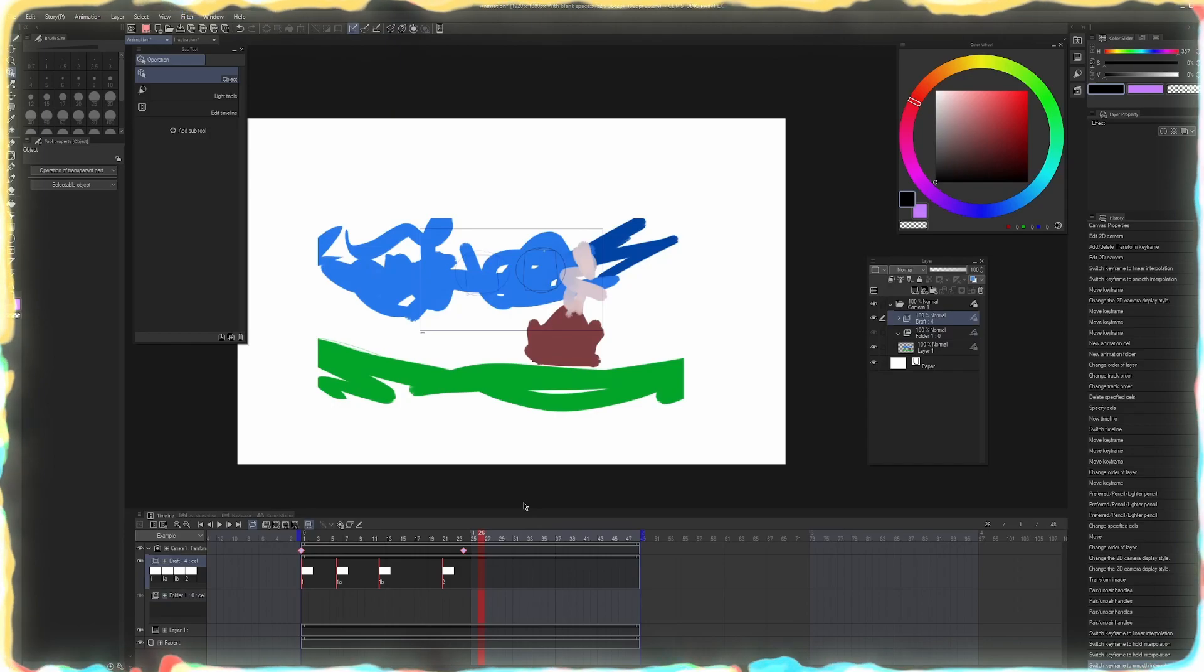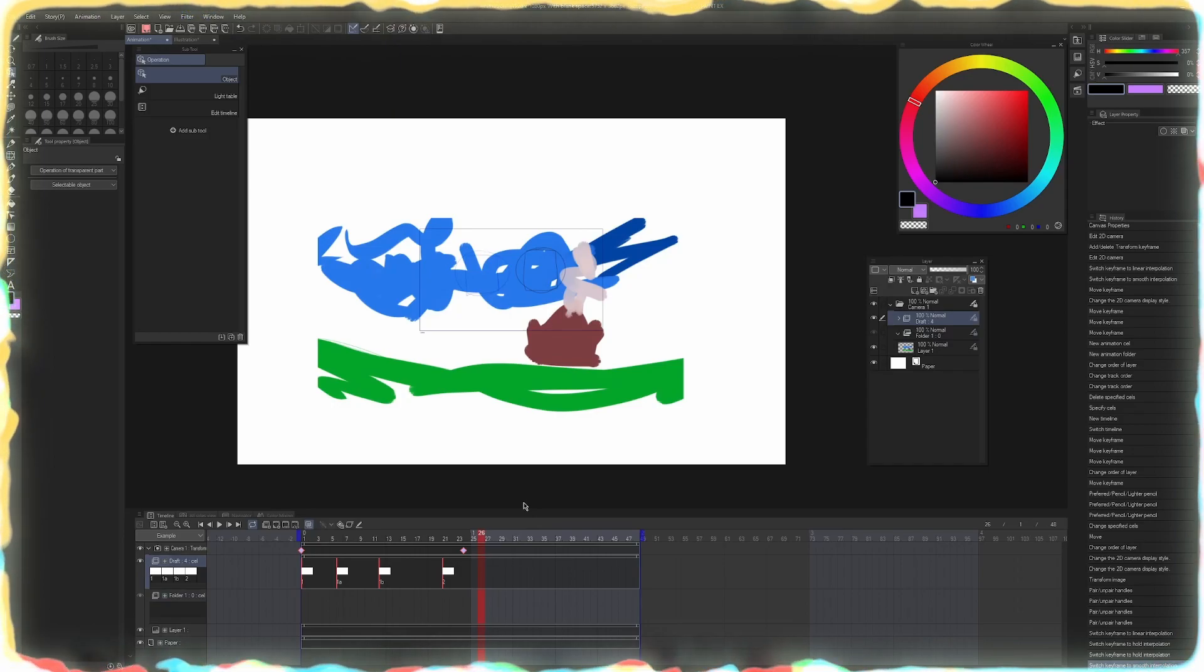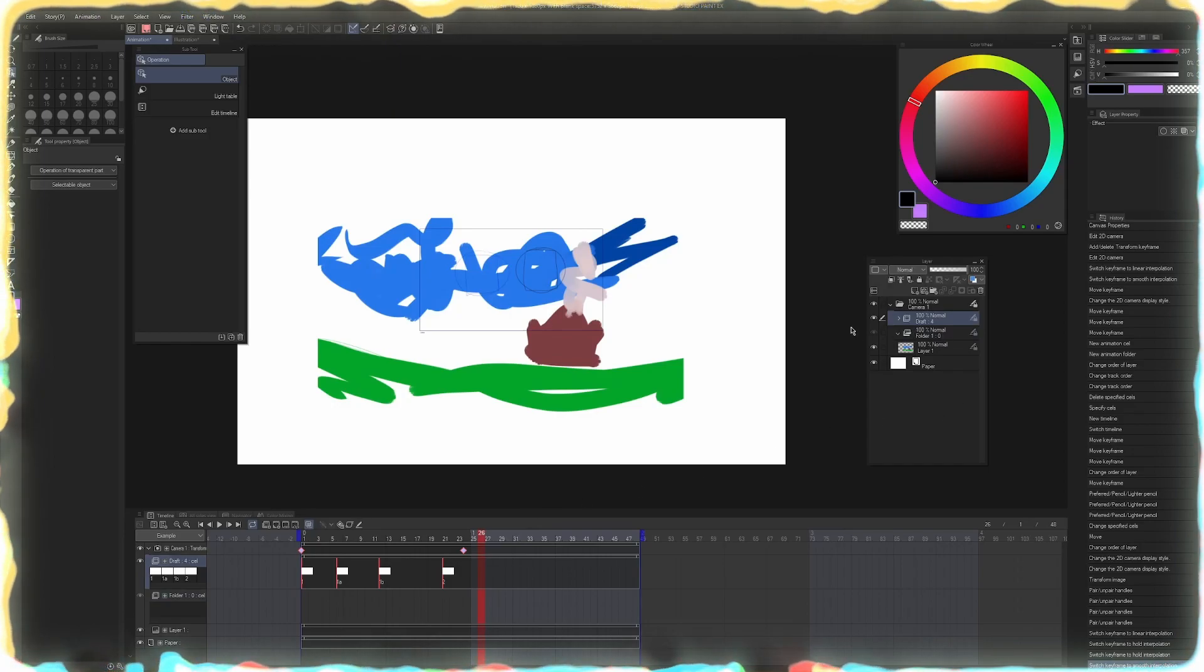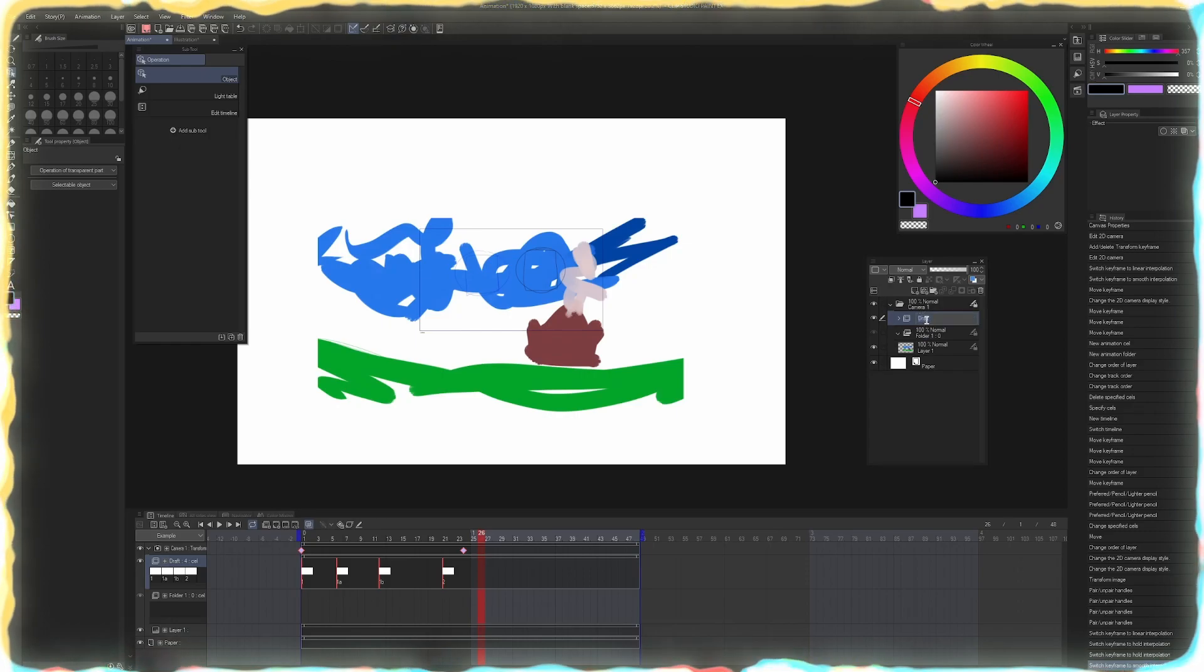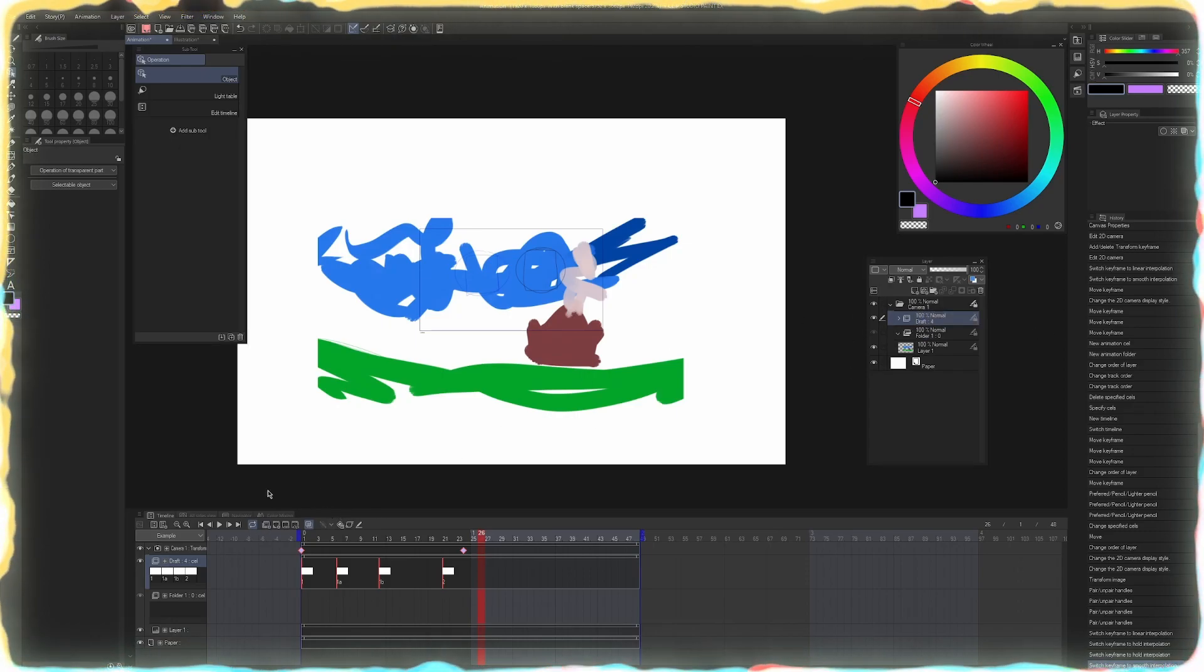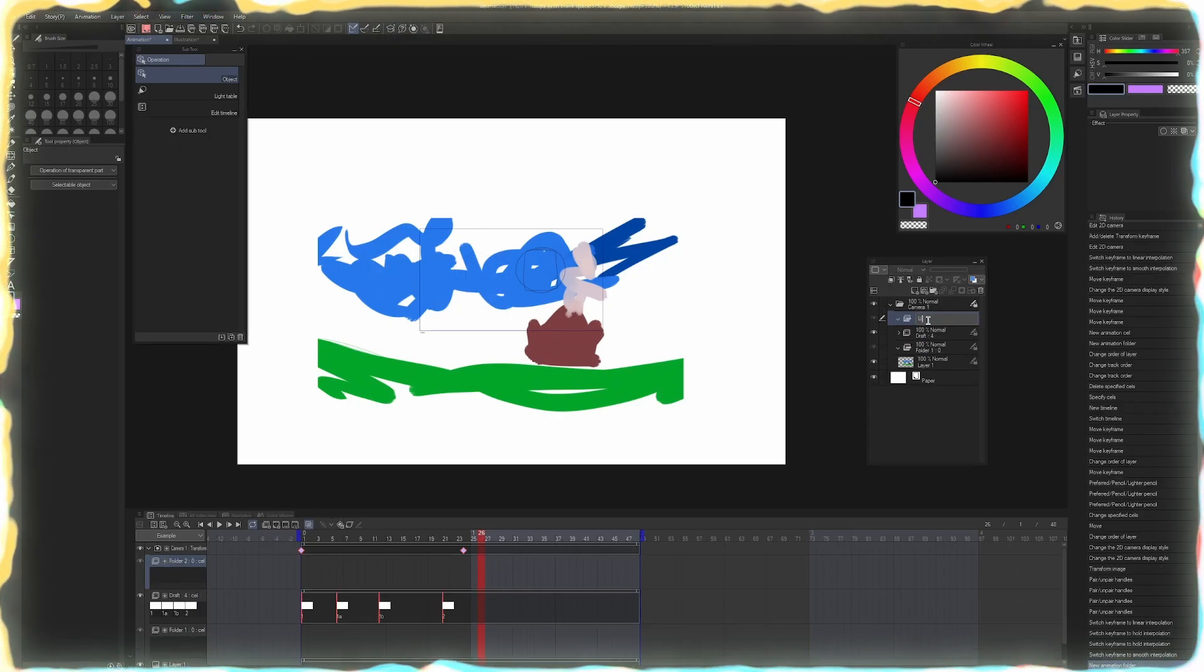Now, I've made other videos that give you tips and tricks on how to structure the folders in your timeline. I still think the best way to do it is to have one layer for a draft, another layer for your lines.